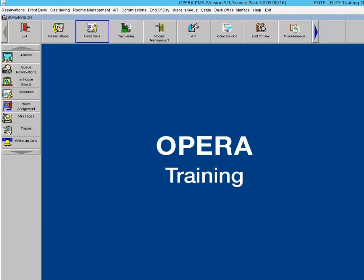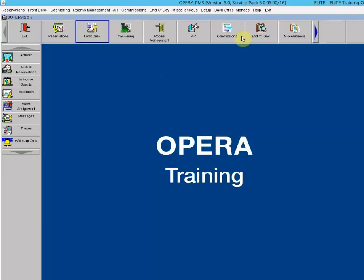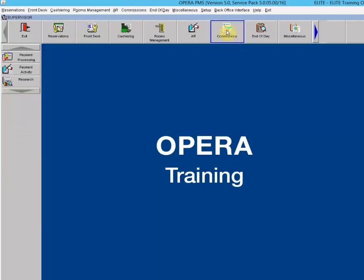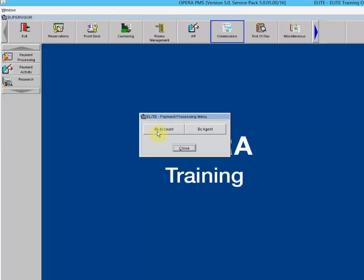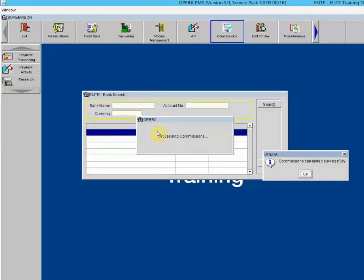In Opera, we are going to go to select Commissions at the top, or if you prefer the icons, you can select the Commissions icon. Then we're going to click on Payment Processing and click on By Account. The bank search screen appears. This option is used for creating commission payments for agents and sources paid either in a specific currency or from a specific bank account.